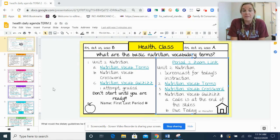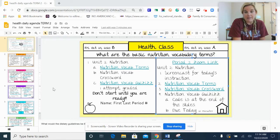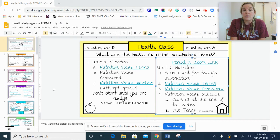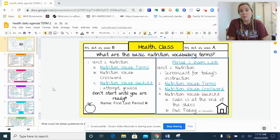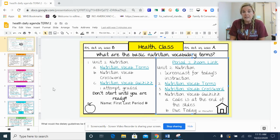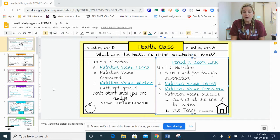After you have gone through all of the vocabulary terms and you feel like you have a good understanding of them, there is a vocabulary quiz today. The website and the link that you need for the quiz is at the end of the slides. Please do not begin the quiz until you are ready, because I'm not going to let you do it multiple times. Make sure you are ready.